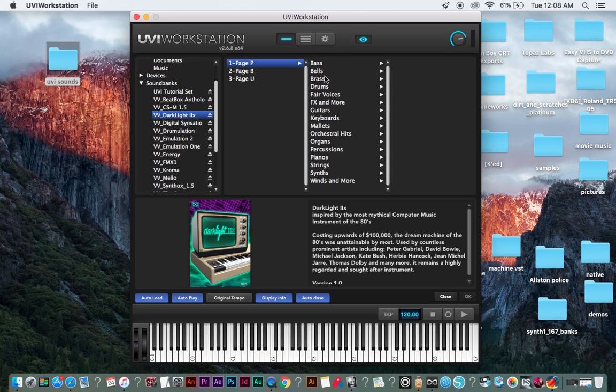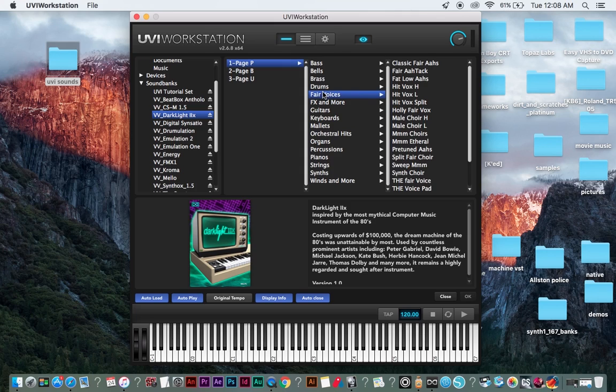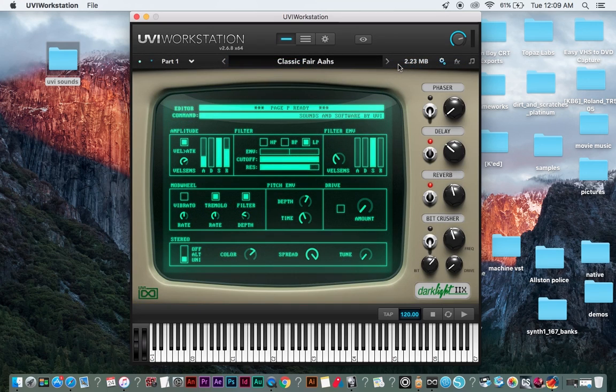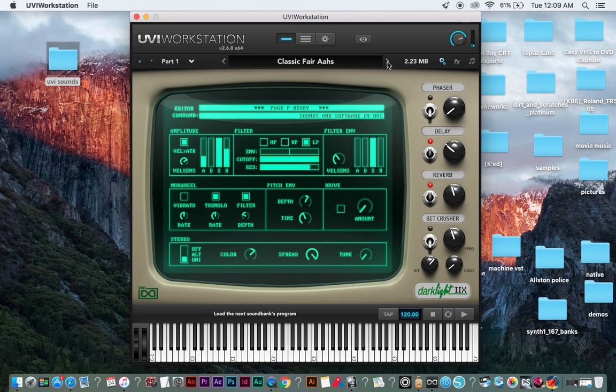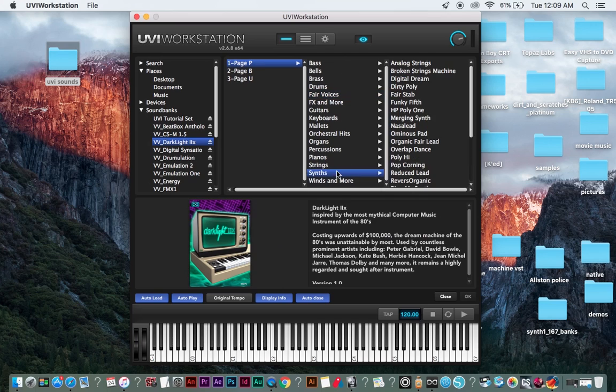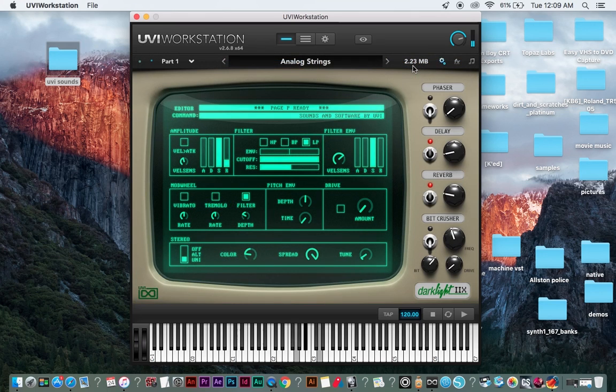So we have the dark light here, which is obviously based off the fair light. So we'll go to fair voices. We'll go to the classic fair light. We'll do some sense analog strings. You get a nice analog string sound right there.